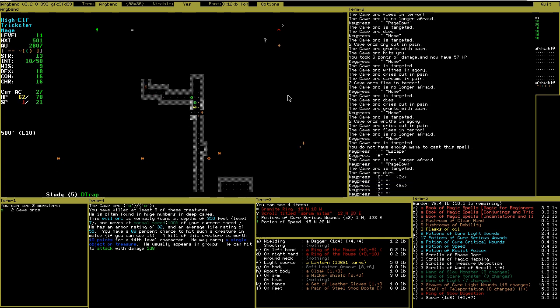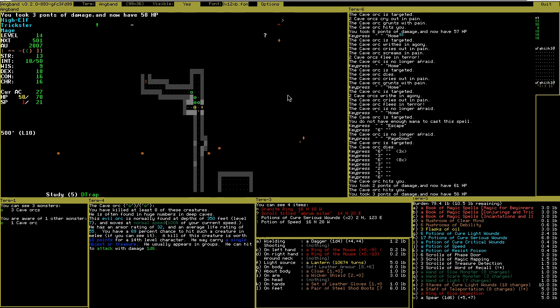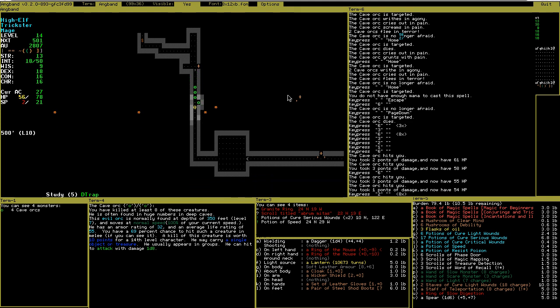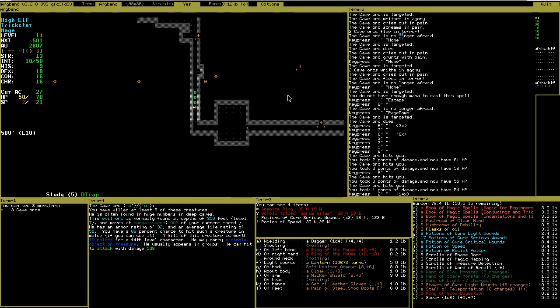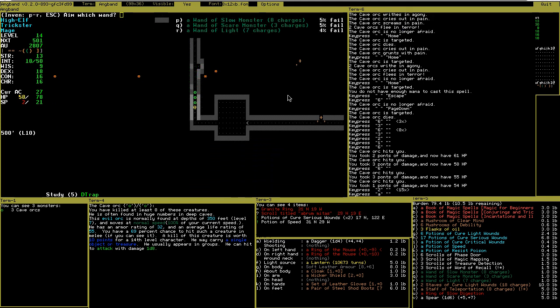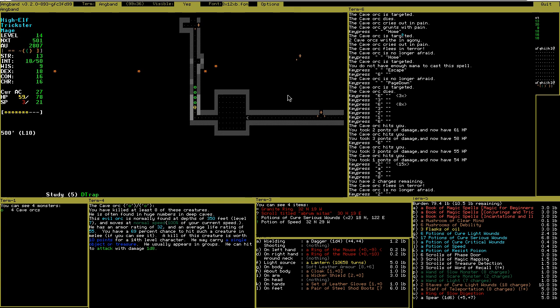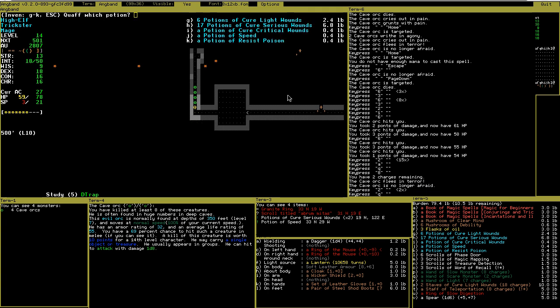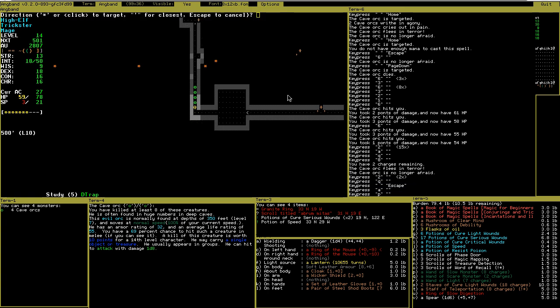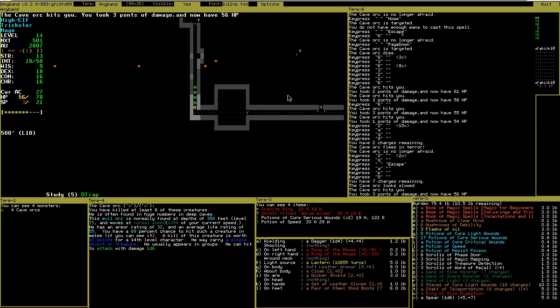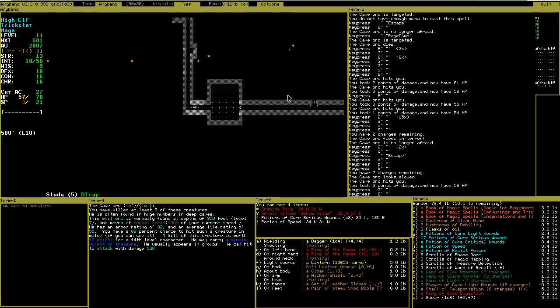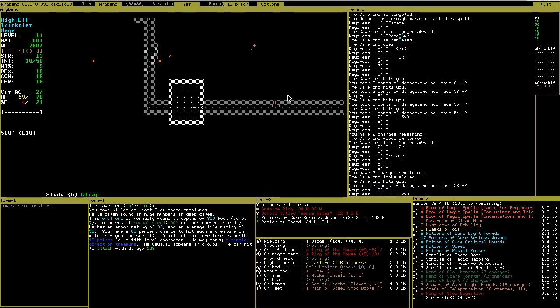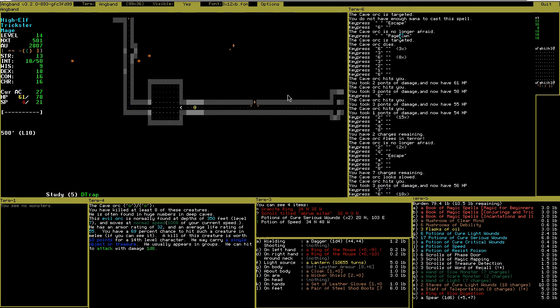I can't take on this many orcs yet. Run, run, run. Scare them. Slow them. That's better.